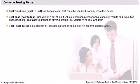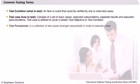A collection of test cases arranged sequentially in order to execute a test is termed a test procedure.